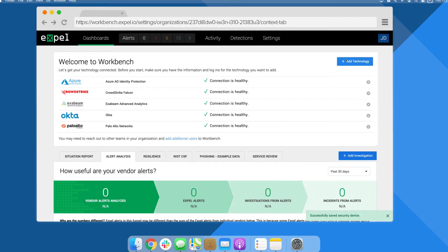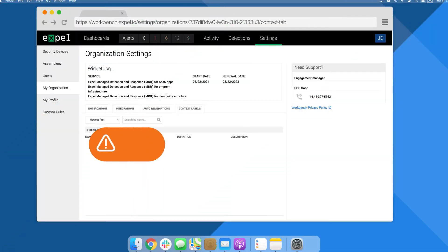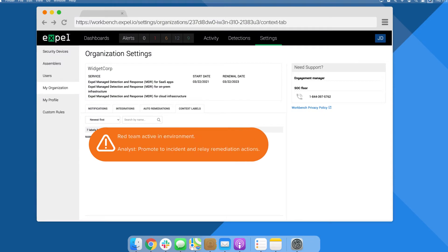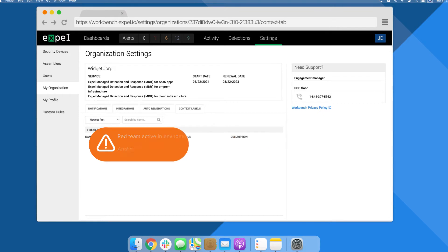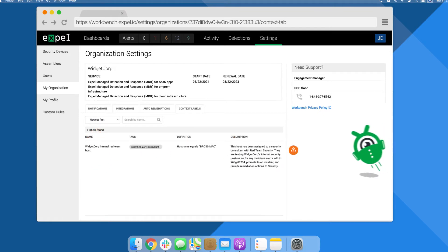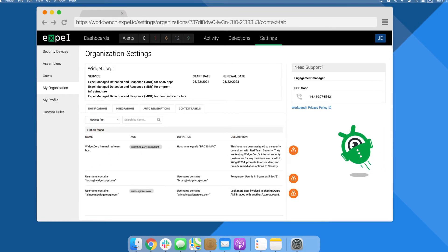Your environment is unique, which is why we tailor our service to your business needs. We call this customer context. This information lives right in Workbench, not in Post-it notes or spreadsheets.